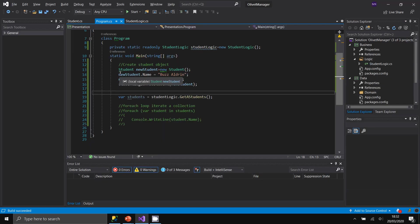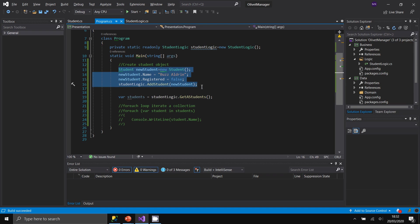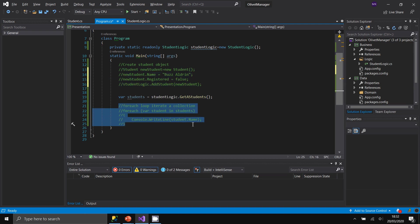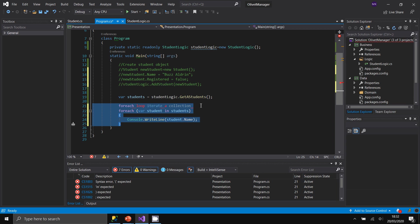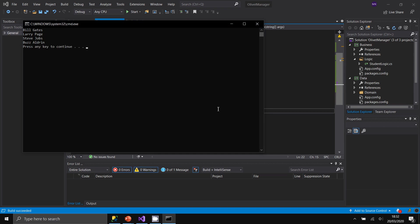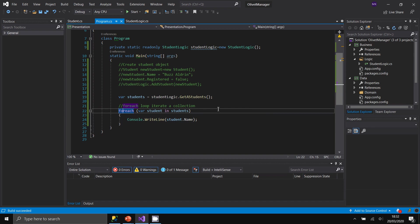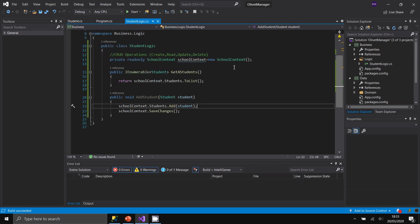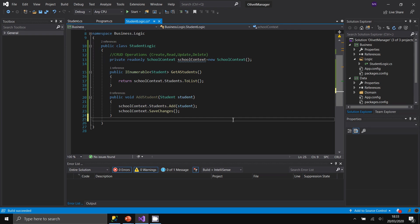Re-running the code to list all students shows the new list now includes Buzz Aldrin. That's how you implement adding objects to your database using Entity Framework. Now let's add the remaining two methods: one for updating and one for deleting a student.